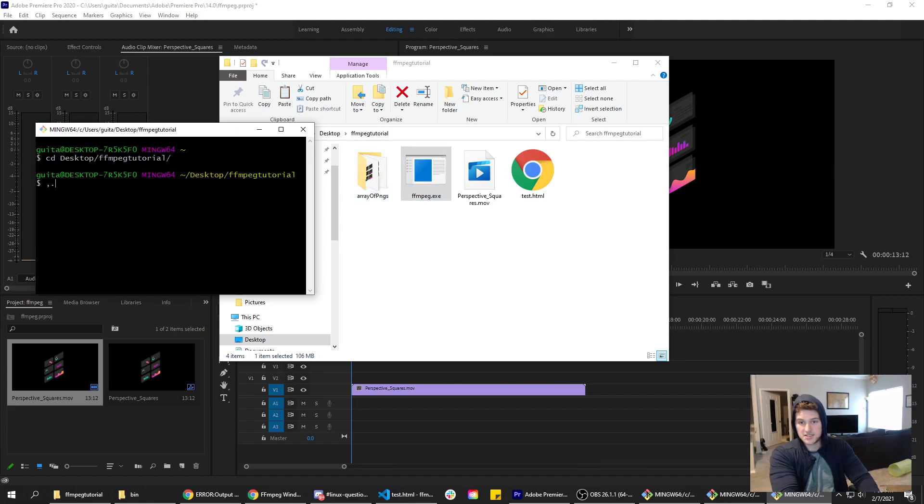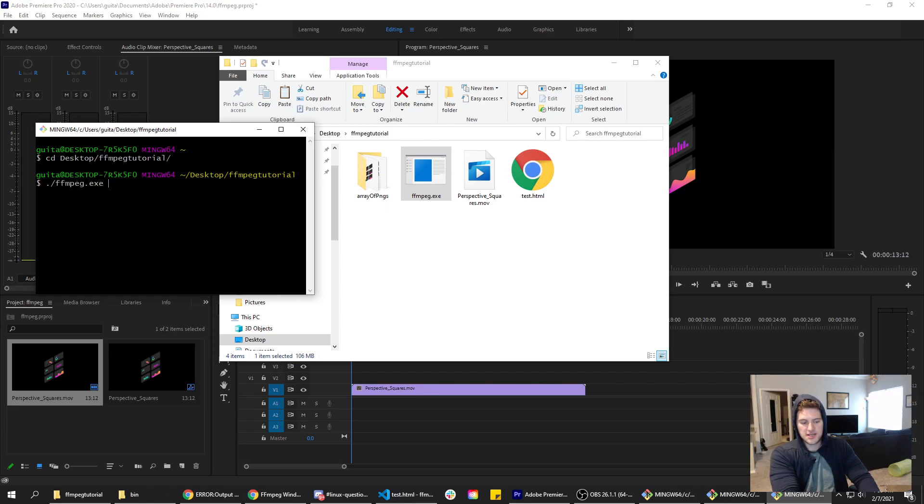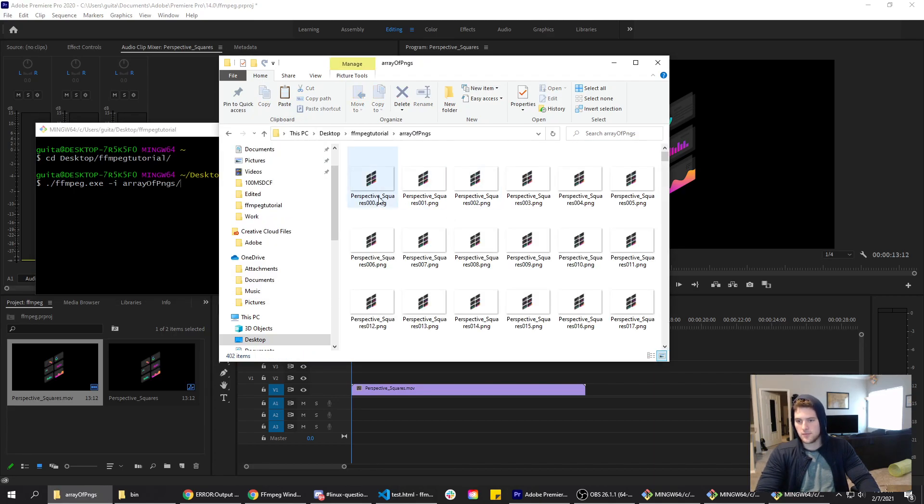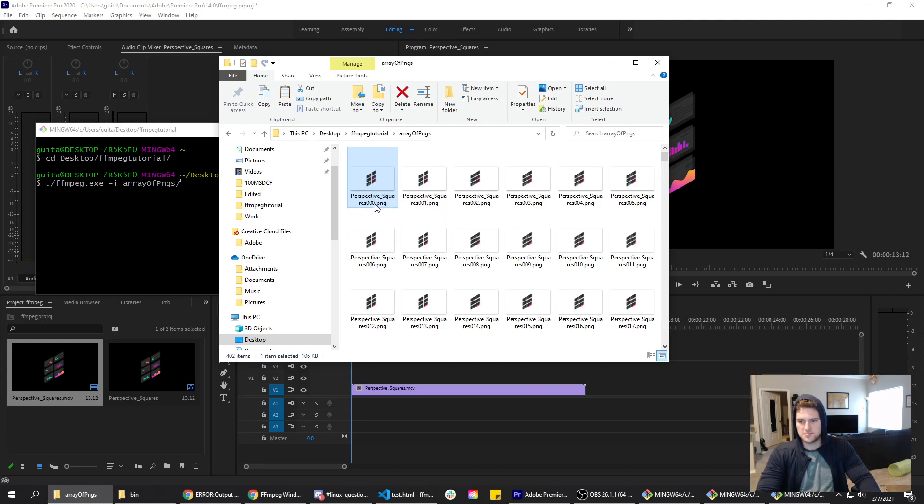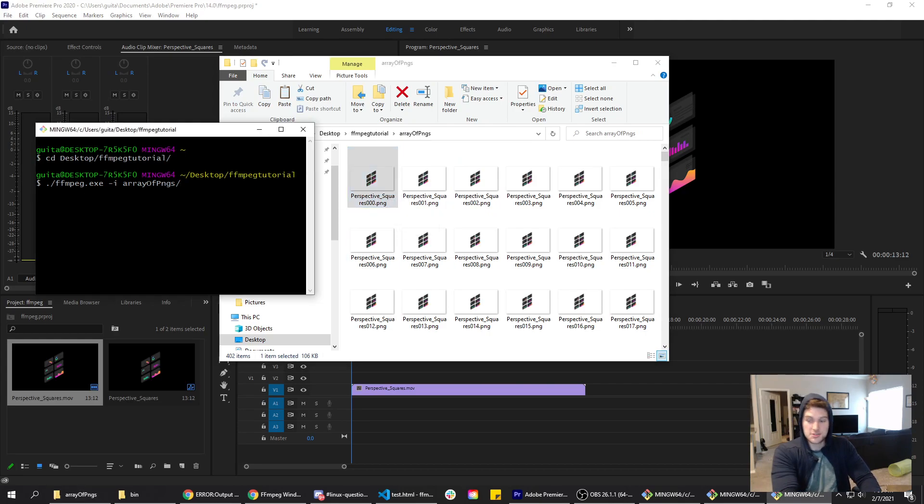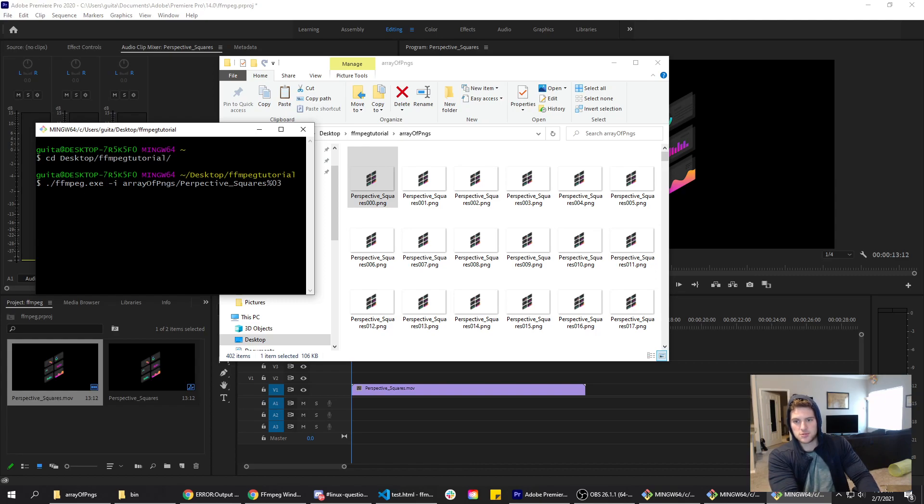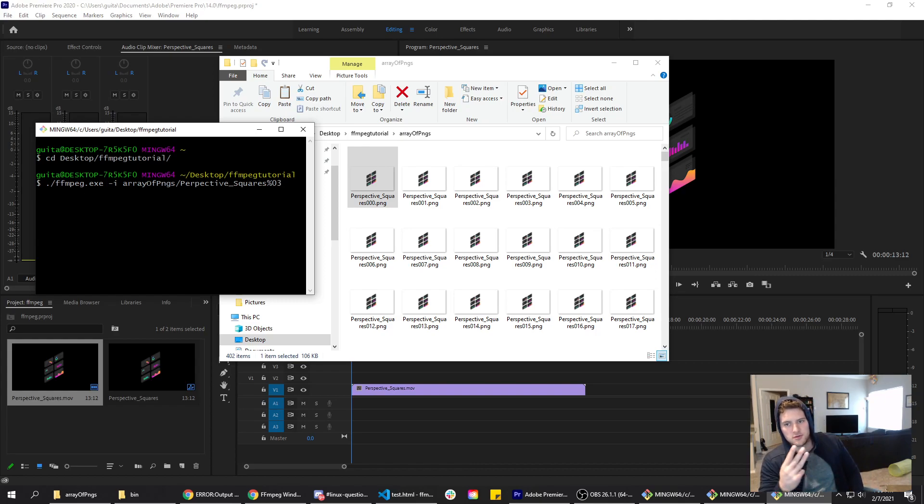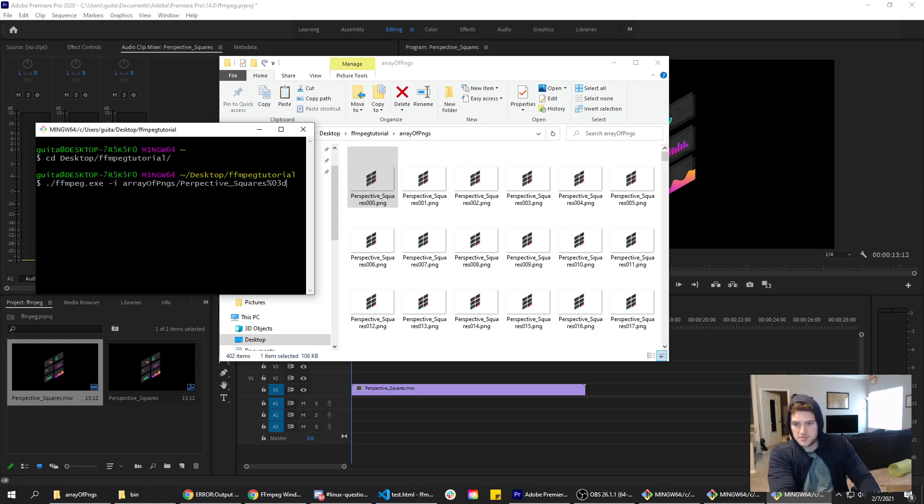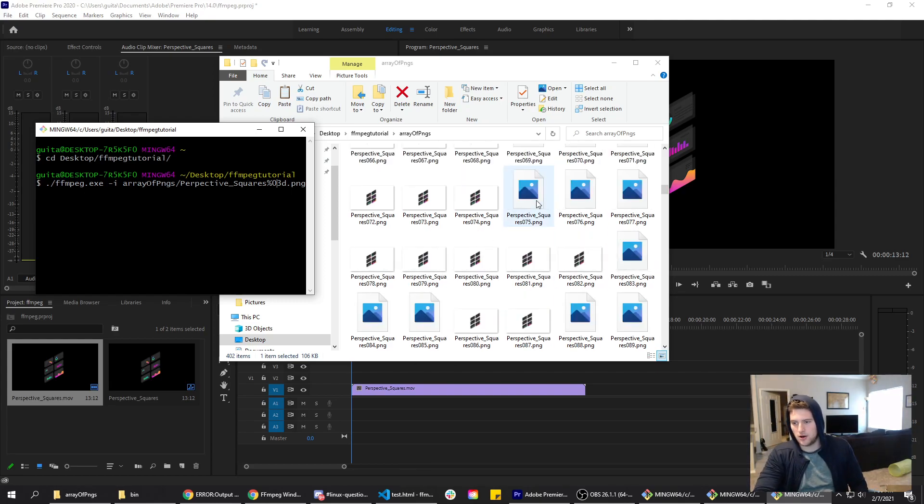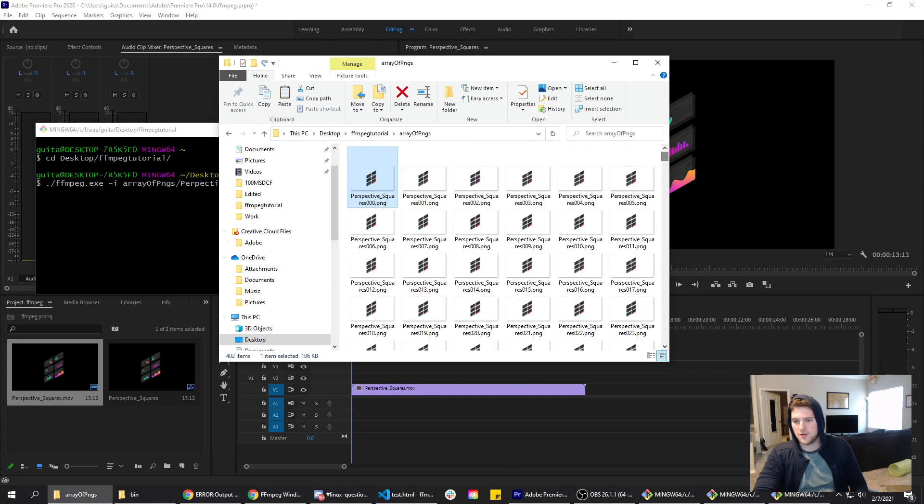We're going to do dot slash ffmpeg.exe. Then we need to say dash i. We're saying the input is going to be array of PNGs, and then inside there we need to give it the start file. The file it needs to start on is going to be 001 for me. So it is perspective squares 00, except instead of 00 we are going to say percent 03. We're saying there are three digits in the start: 0, 0, 0, 1, 2, 3. d dot png. The percent 03d is basically a variable. It's going to loop and increment that by one every time it runs, and that's how it's going to get through all of the PNGs we have here.